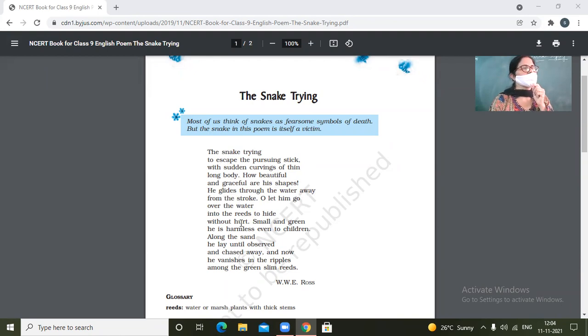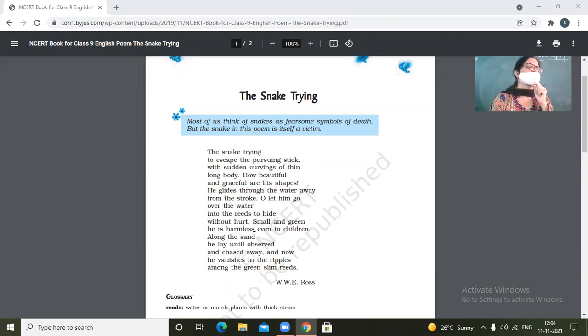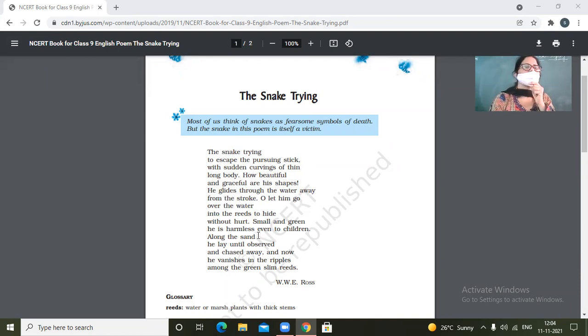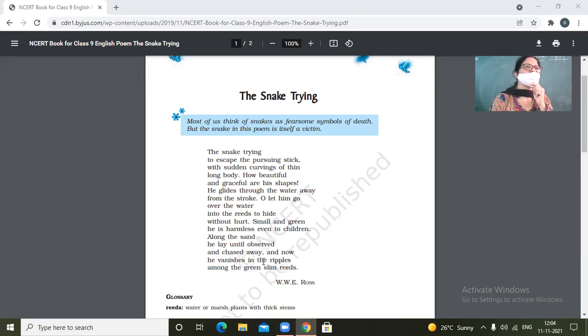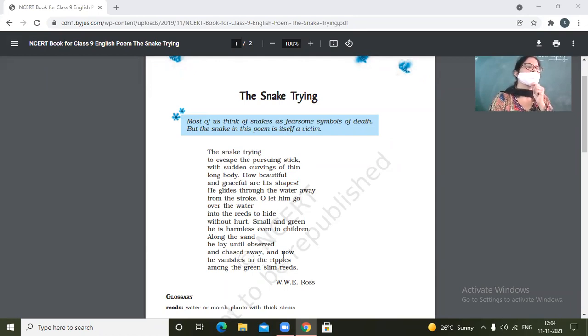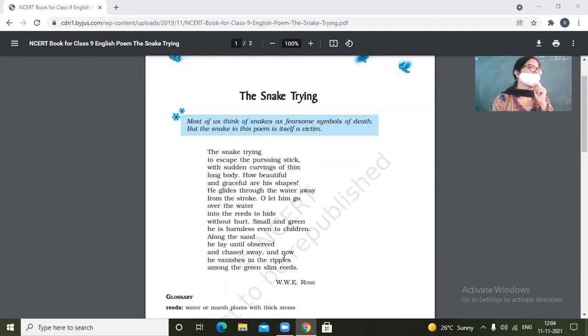He glides through the water away from the stroke. Promises once kept should be made. Is it okay? Yes, make it correct. Yes, promises once made must be kept.